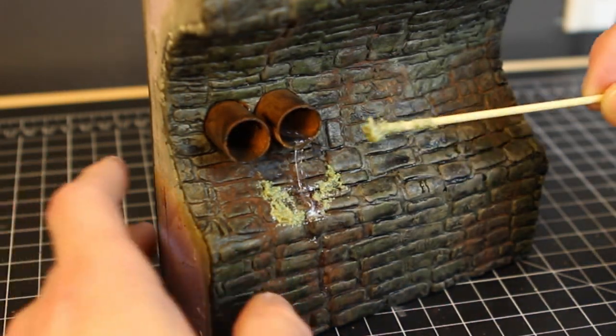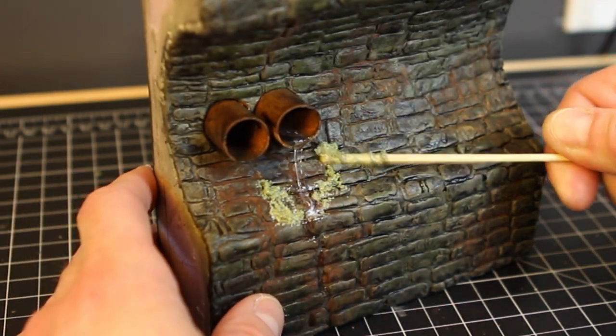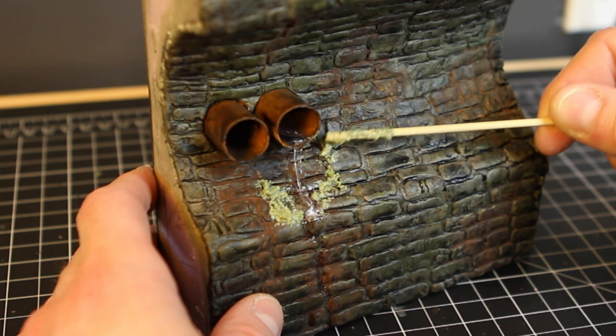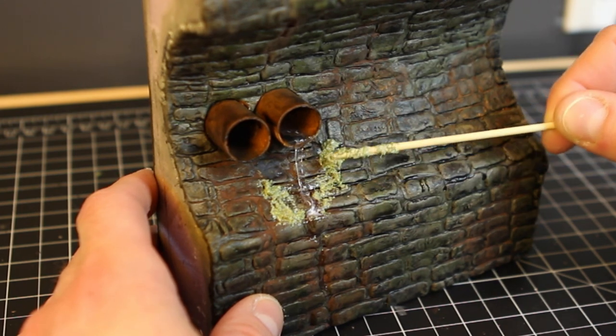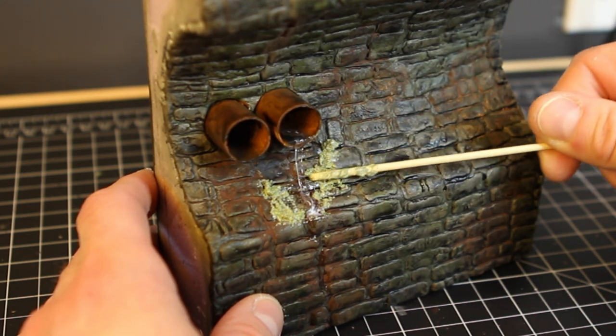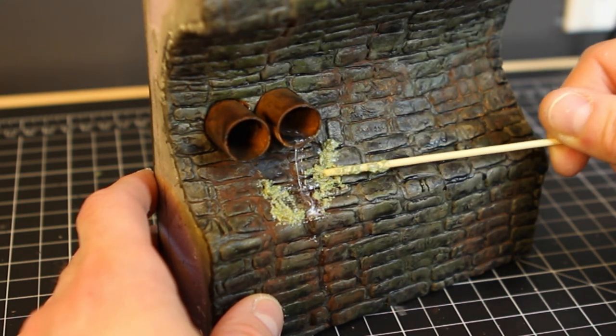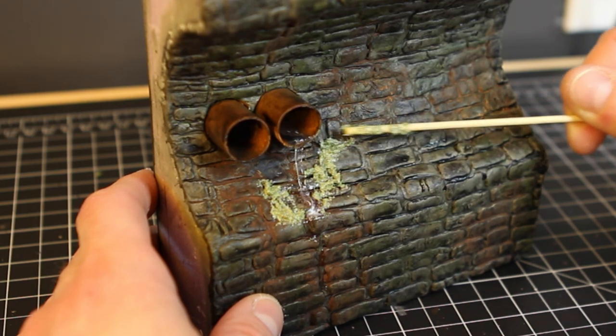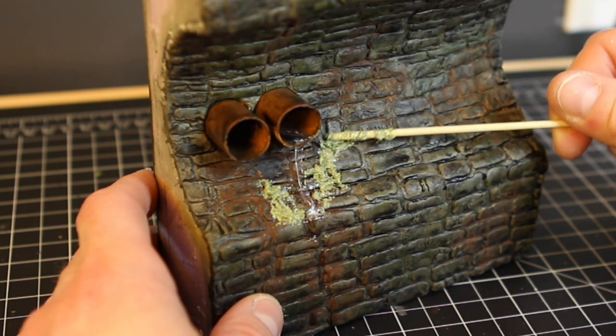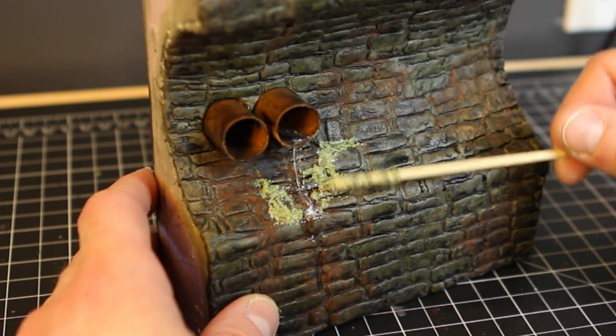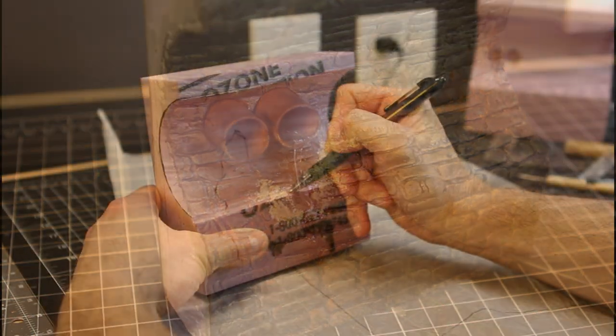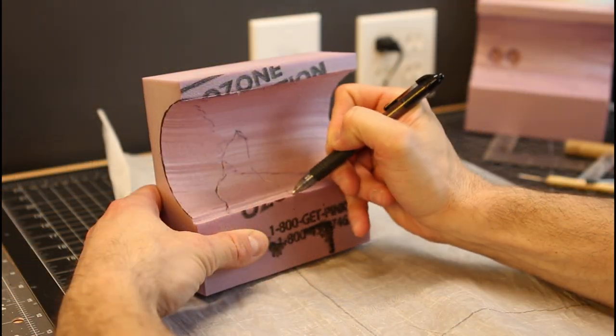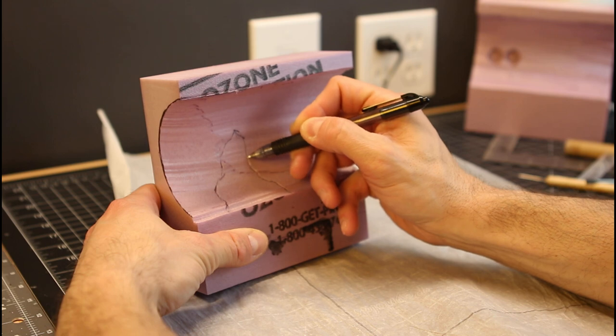Okay, now as we did before, we're going to go ahead and add some moss effect, growing up the wall, where all this moisture is. Same mixture as before. And get it in all the cracks and stuff like that. Put it wherever you want, but the cracks are a good place to start there.